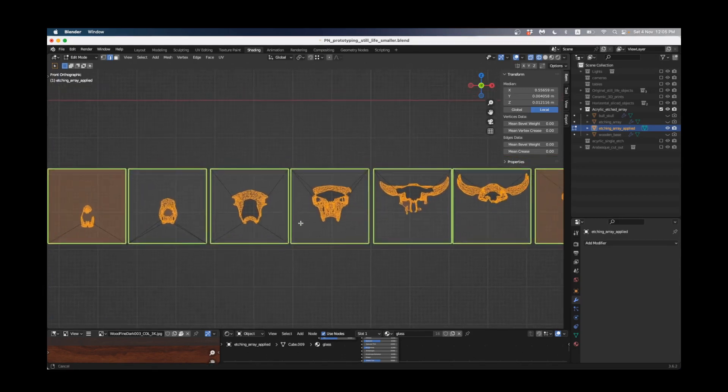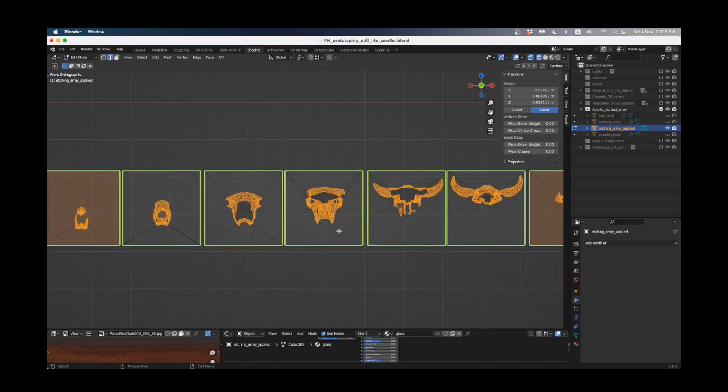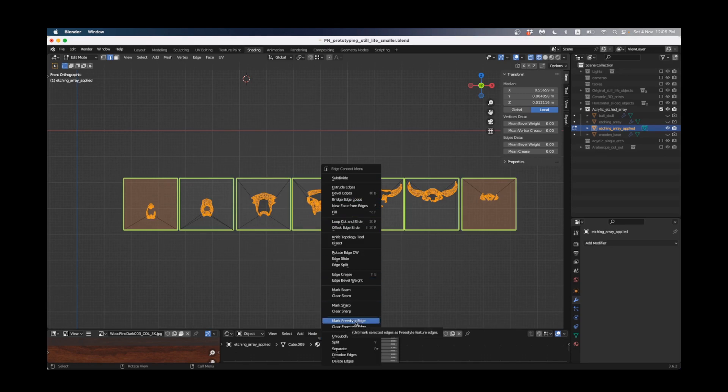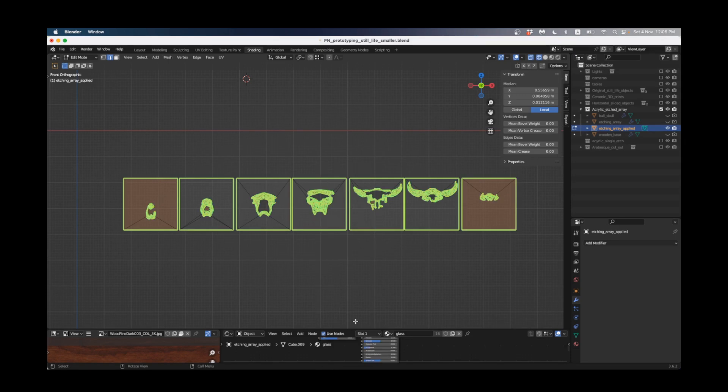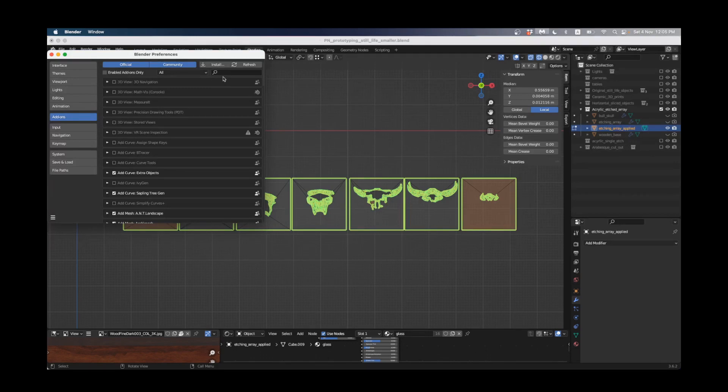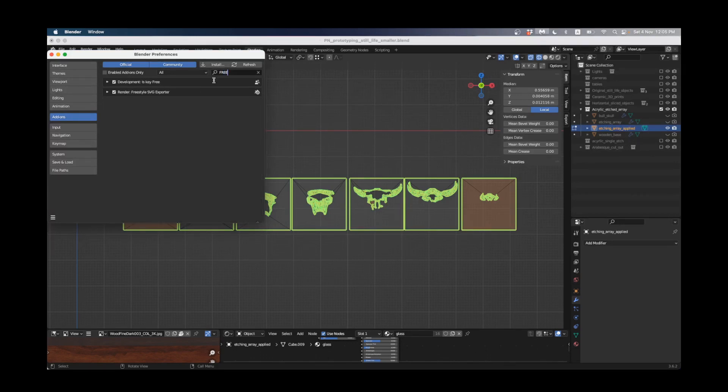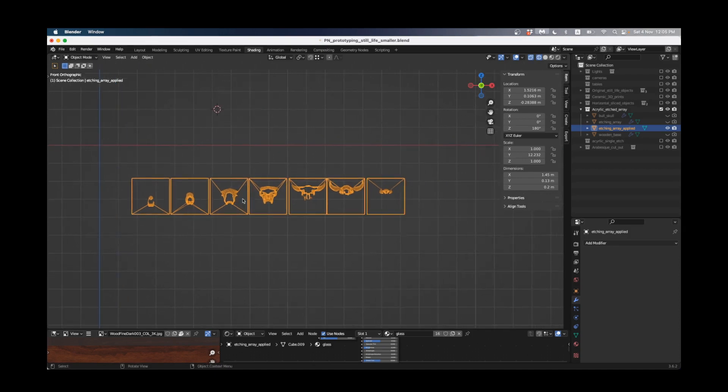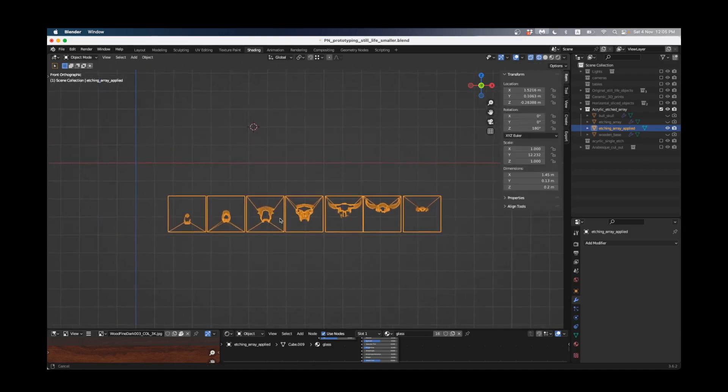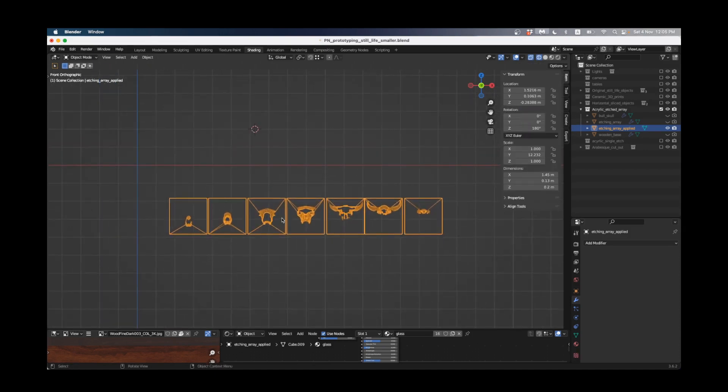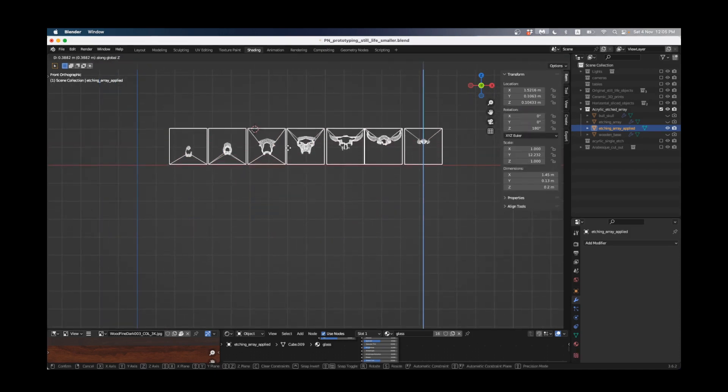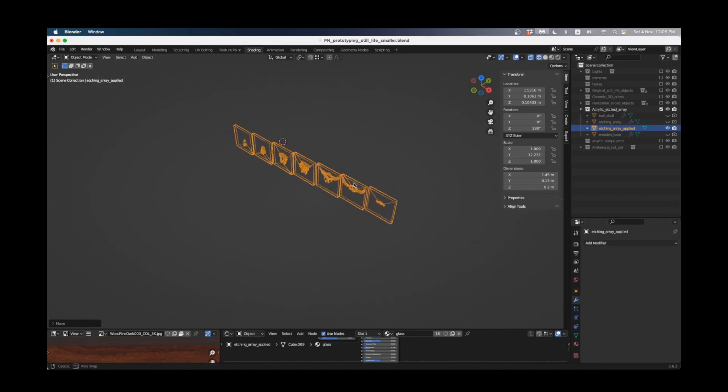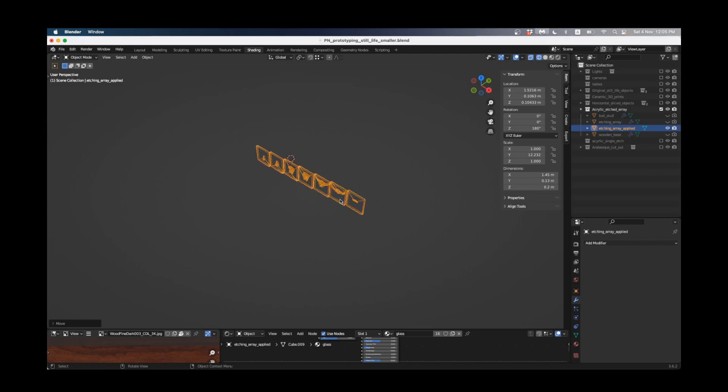Now I've got my borders and the bull selected, I'm going to right click and say mark freestyle edge. You can see when I click it they go green. If for any reason you don't see this option you need to go into Edit Preferences and type in 'free' and make sure that Freestyle SVG Exporter is ticked. Now these are ready to export. I'm just going to press G and Z and move them up on the Z axis so they're in line with the X-axis.